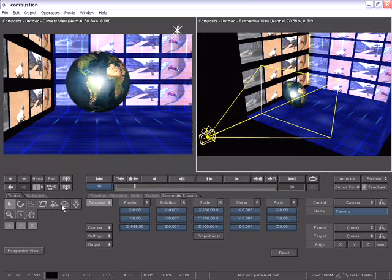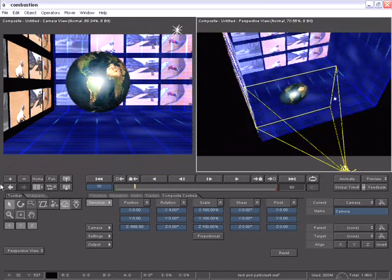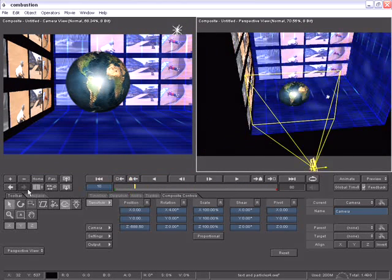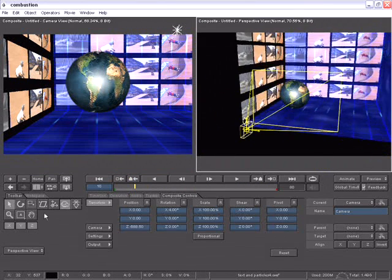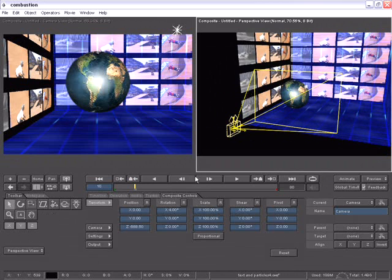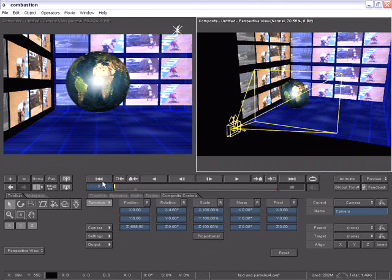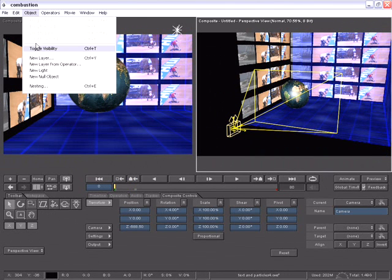In the perspective viewport, we can easily view and navigate and adjust the relationship of all layers in true 3D space. To create a new layer, I go to my Object menu and choose New.